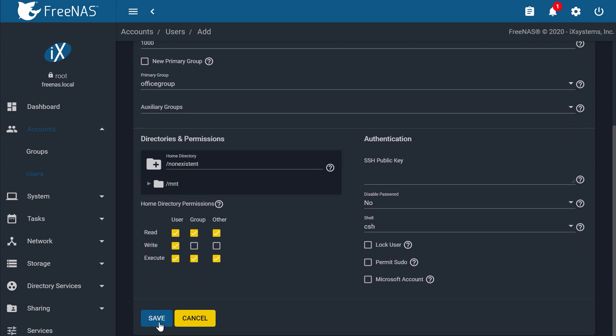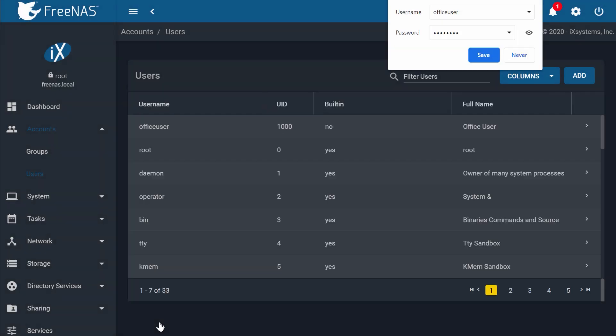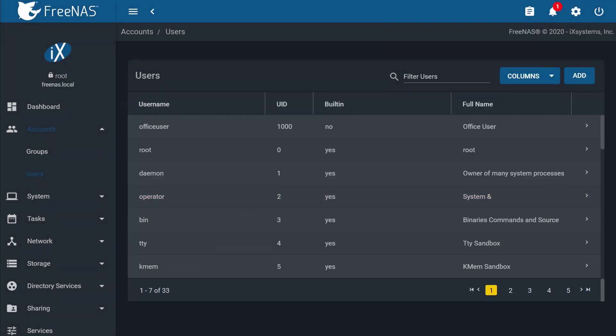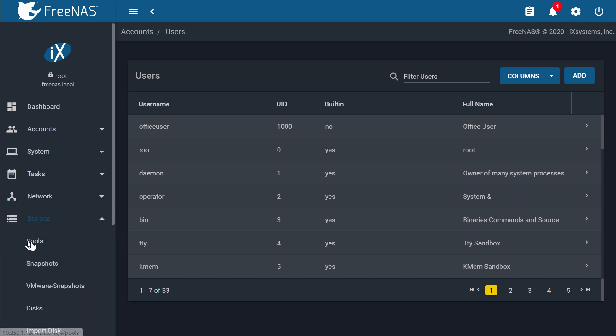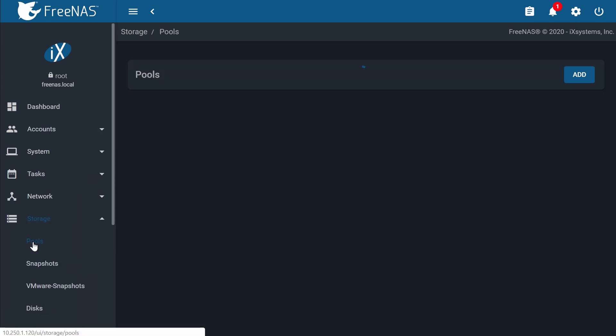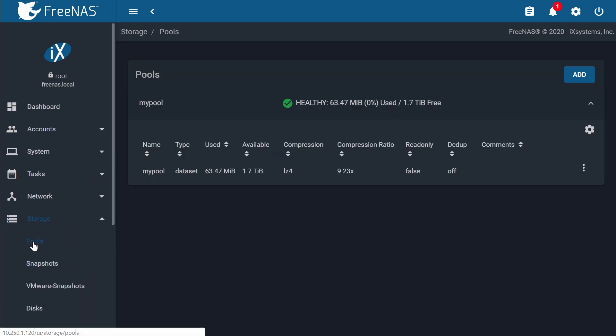Permissions will be used for non-SMB or generic data sets, so that means any data set using AFP, NFS, or iSCSI shares. SMB data sets will utilize ACLs, which we'll talk about more later.